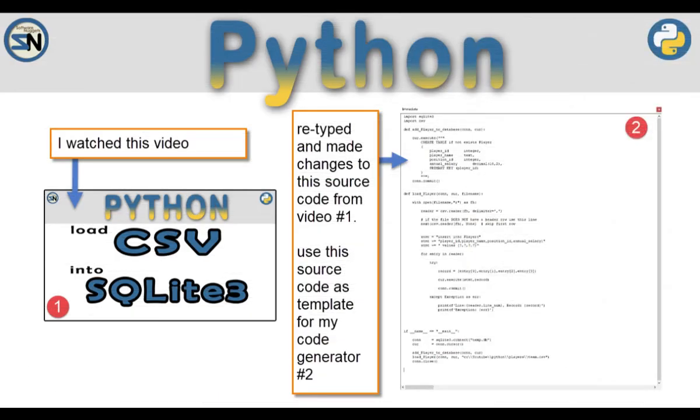As you can see, I harvested the source code from a video I created a while ago. Then I made a few changes, which made the app a little better. I then tested the new source code to make sure everything worked correctly. This is now the template for my code generator.